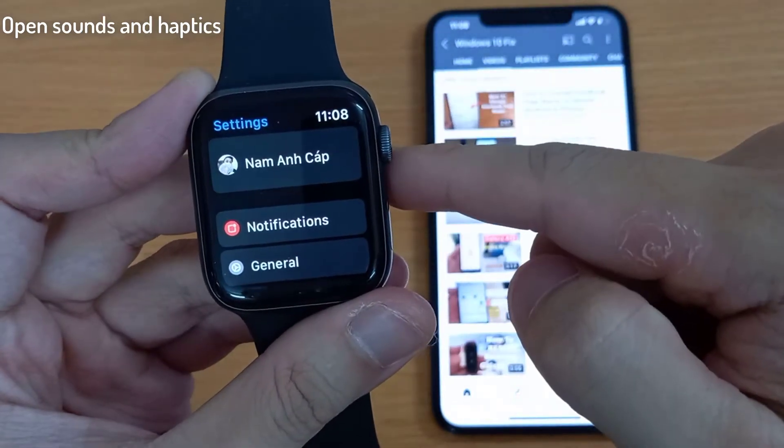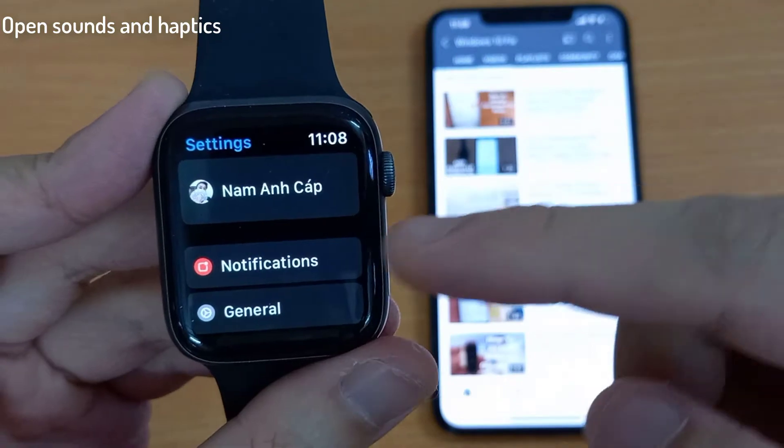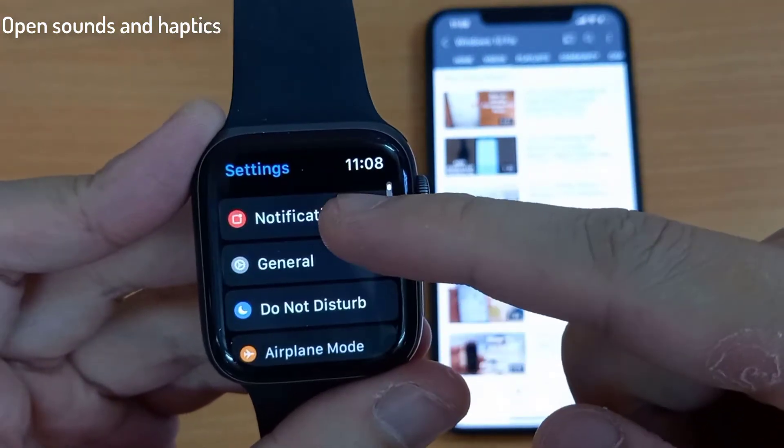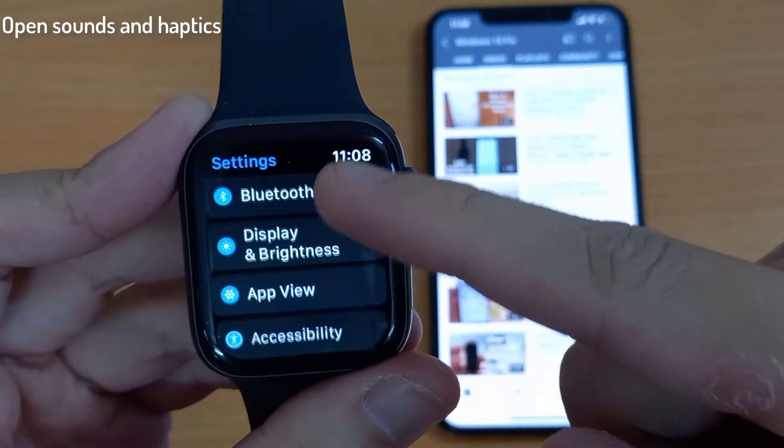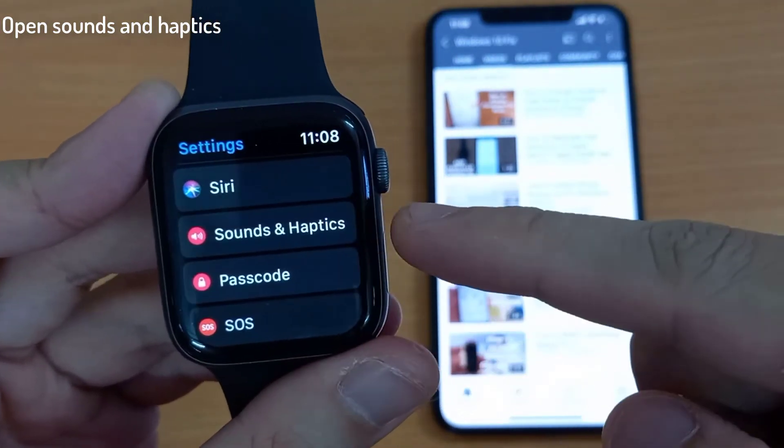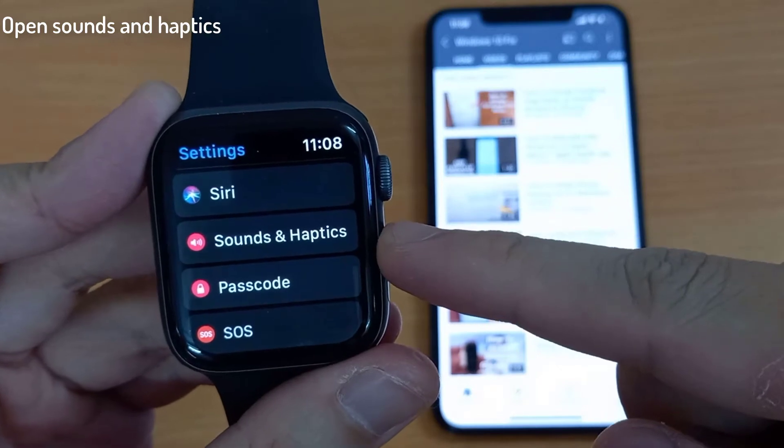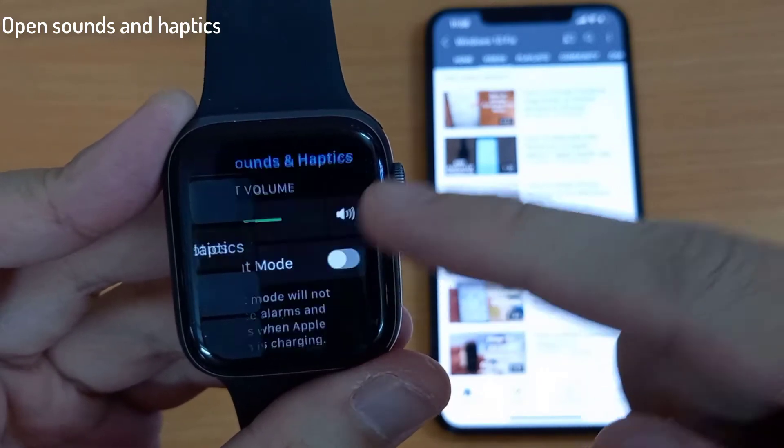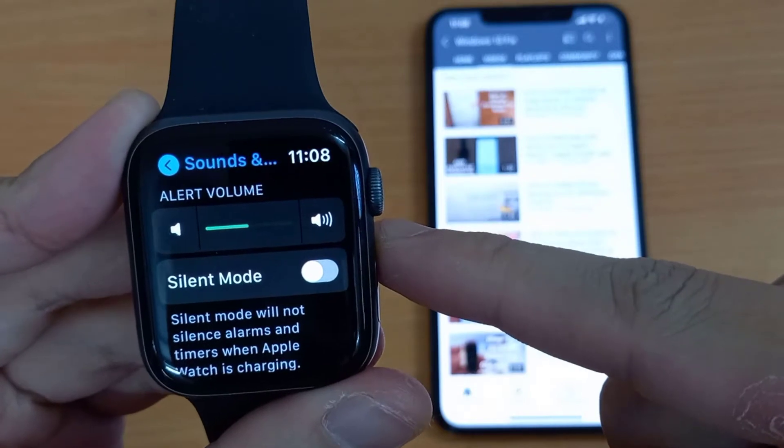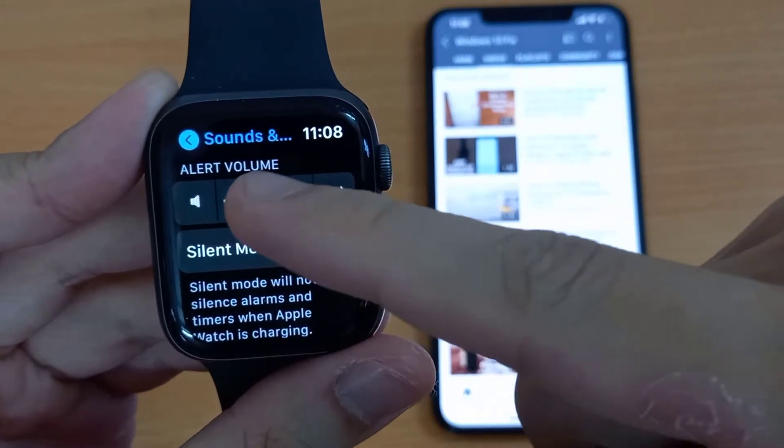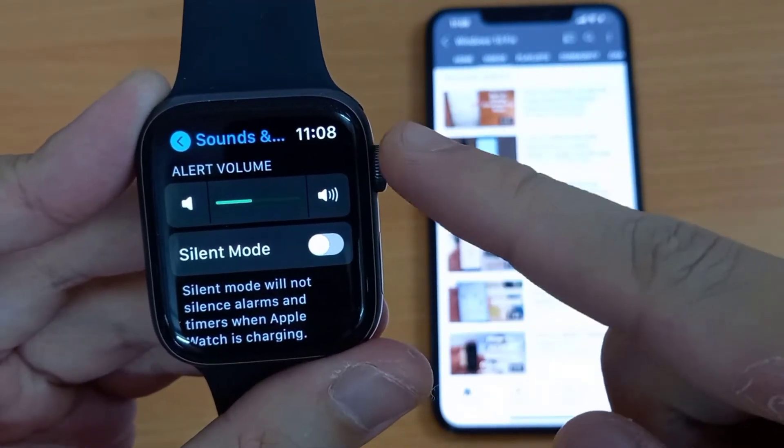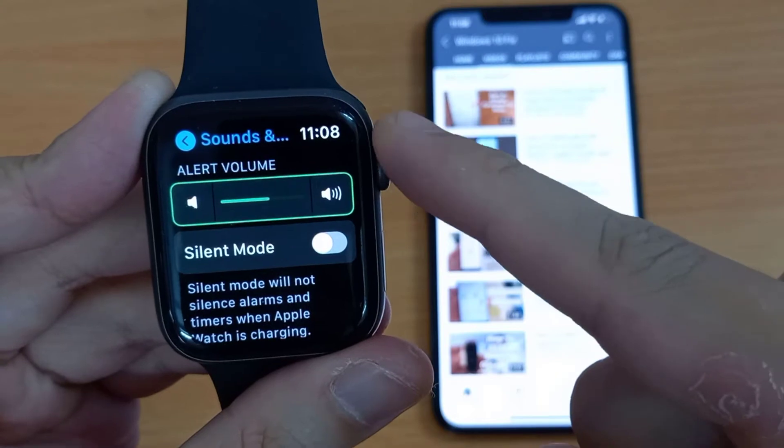In settings, scroll down to and open sounds and haptics. Here is the option for alert volume. Tap it and then scroll the digital crown up or down to change the volume level of your watch.